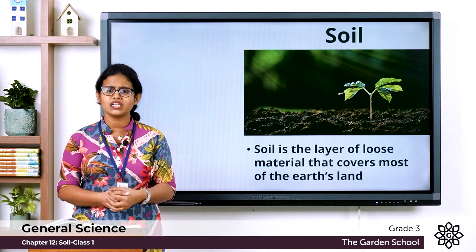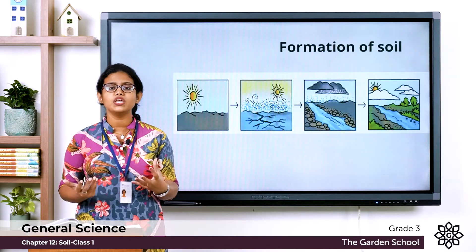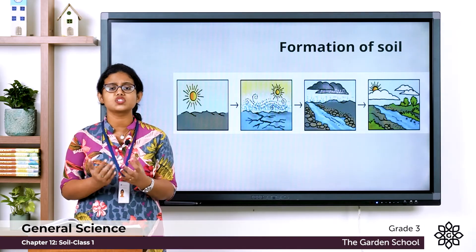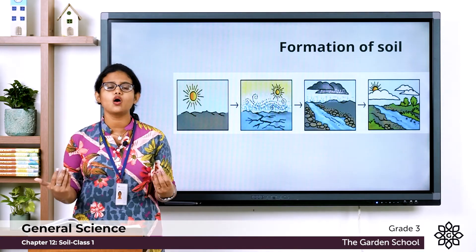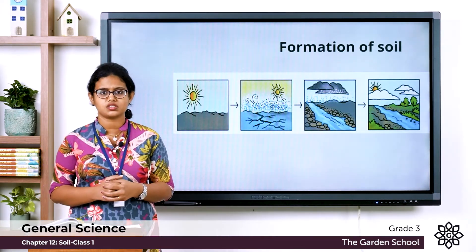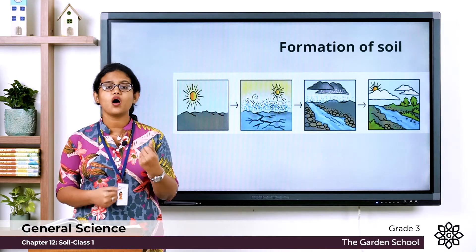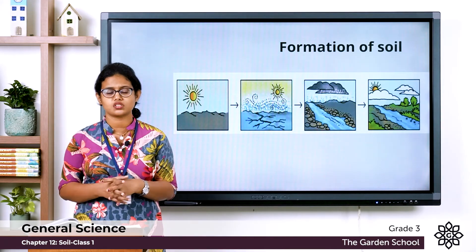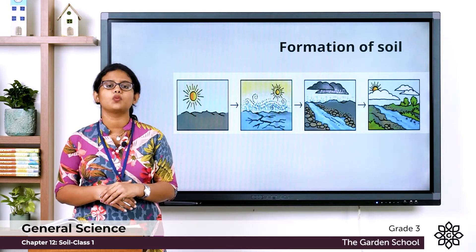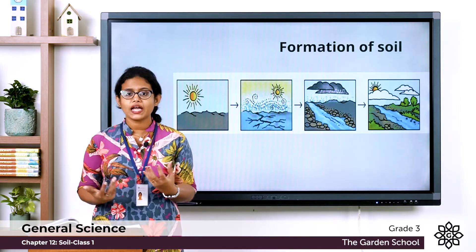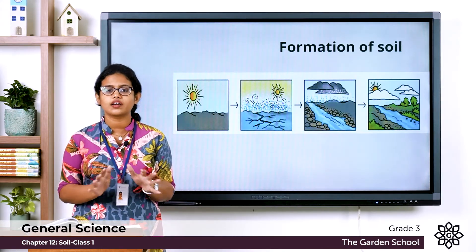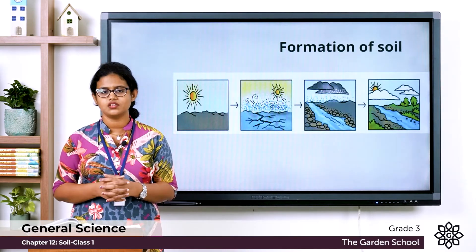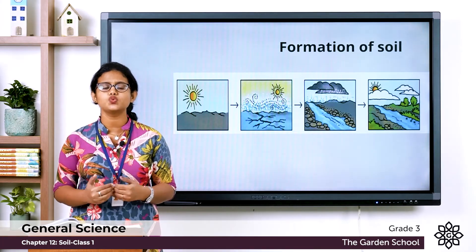Now let's learn about the formation of soil. Soil formed millions of years ago, and the formation of soil is not a slow process — it is a very long and ongoing process. Millions of years ago, the earth's surface was covered with rocks; there was no soil. By the action of wind and rain, these rocks got cracked, and by flowing water and wind, the cracks got widened and the rocks broke into larger pieces.